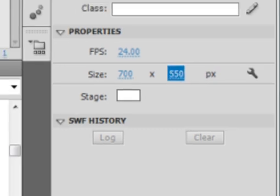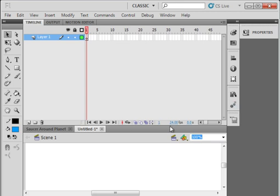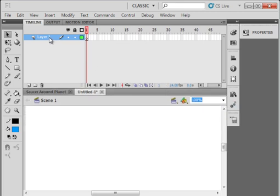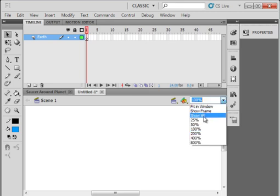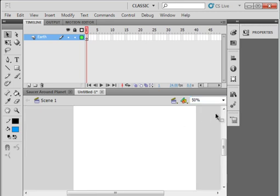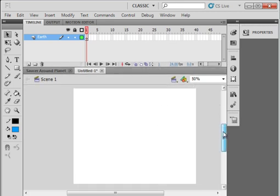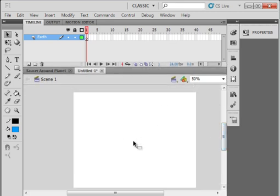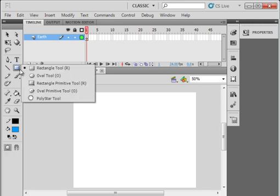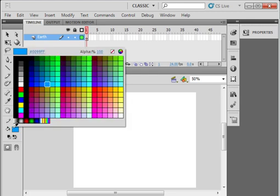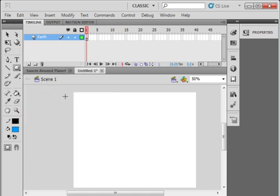Close that properties panel, call this first layer Earth, E-A-R-T-H, and let's go down to 50% so we can get some perspective of what we're dealing with. And somewhere in the center here, I want to draw an Earth. Pick up your oval tool, keep the black stroke, but I want some kind of a blueish fill, there it is. Hold your shift down and draw a circle.